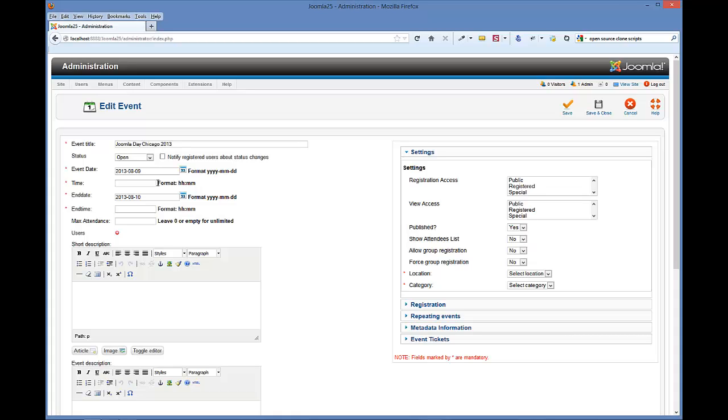Opening time is 8 a.m., so we're going to choose 8 a.m. And for say 4 p.m. is when it's going to close, so we'll do 1600 hours. It is military time, just like it says here, hour hour minute minute.